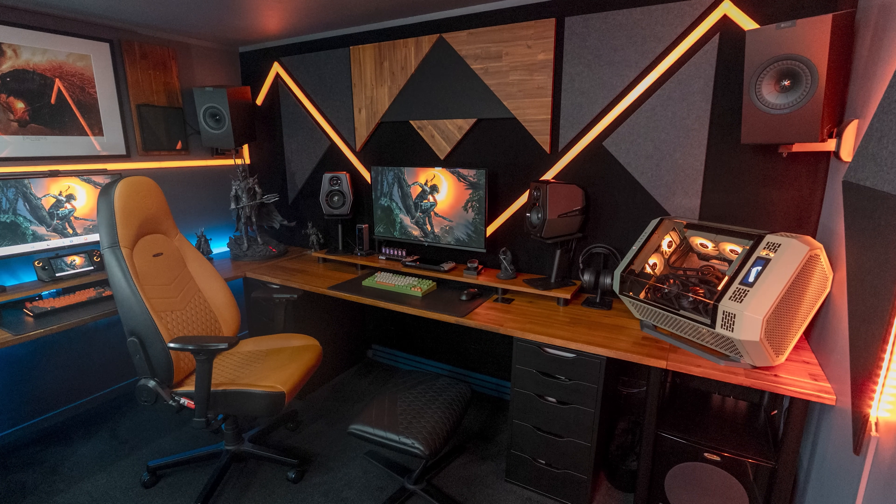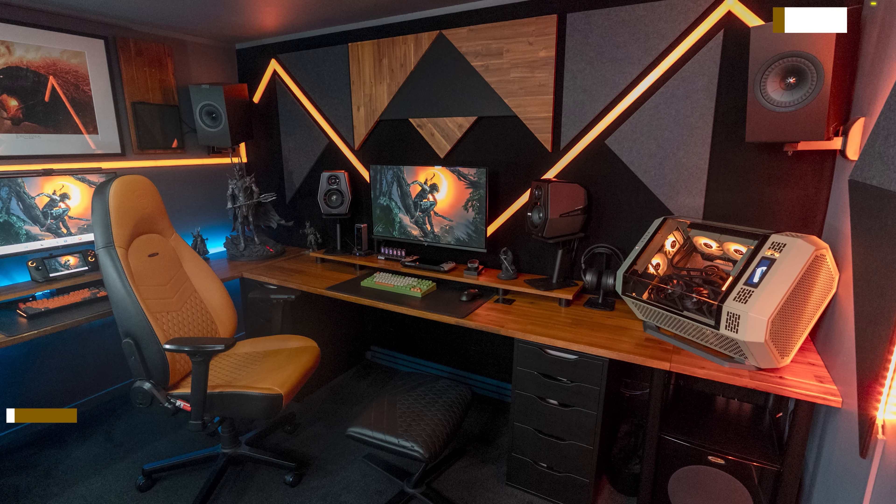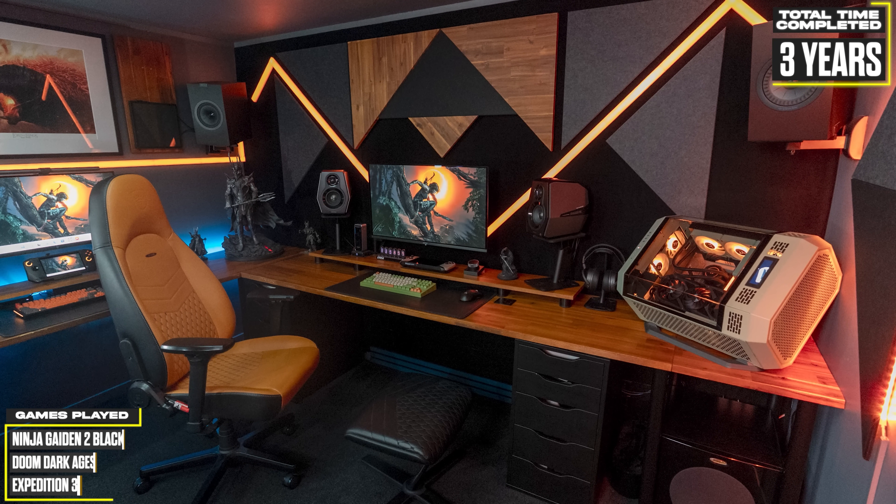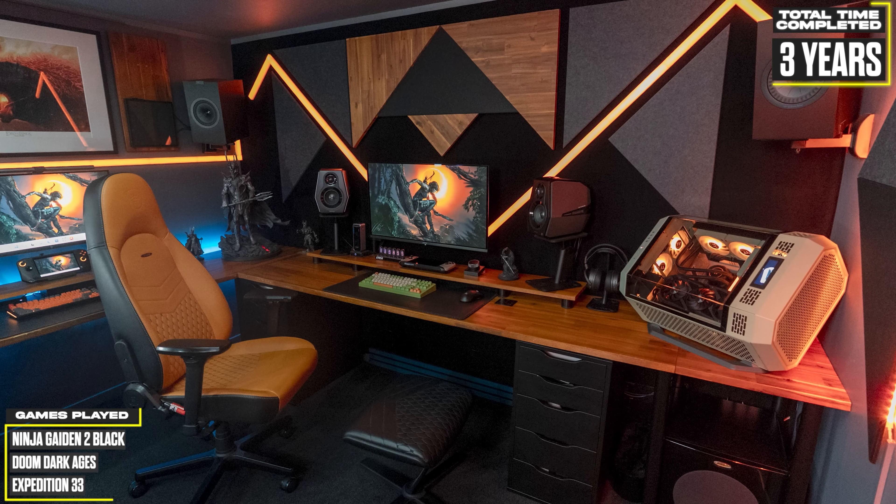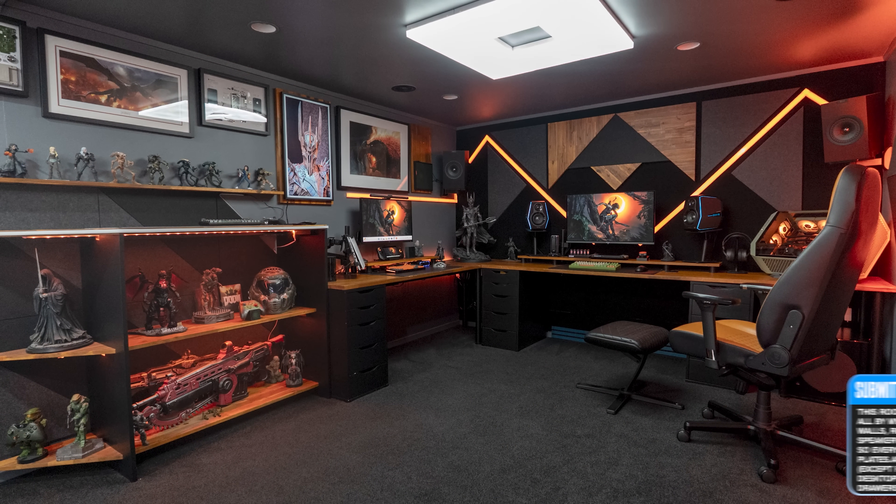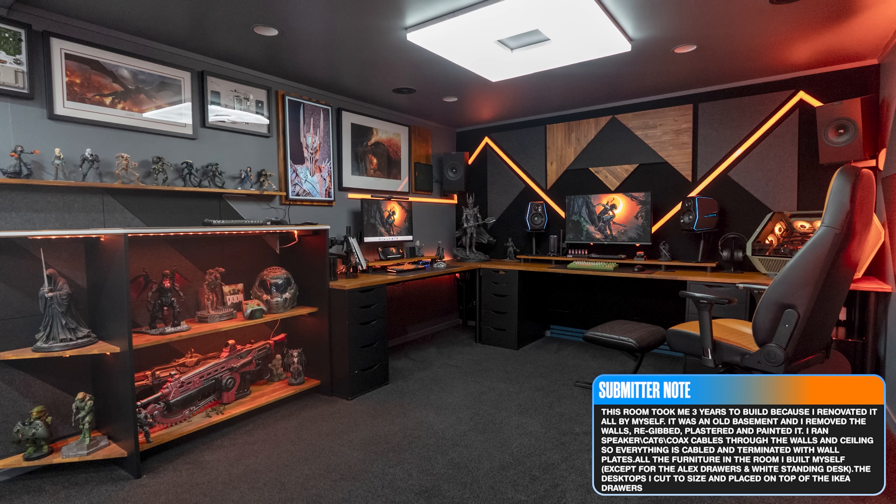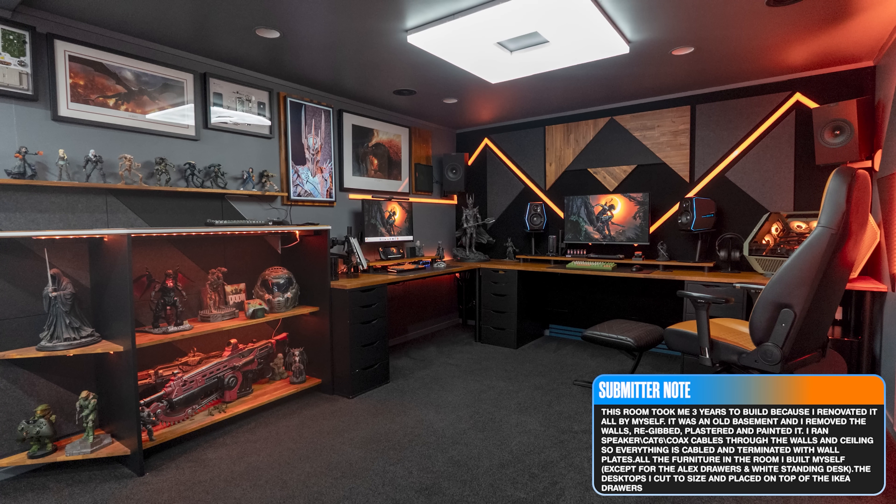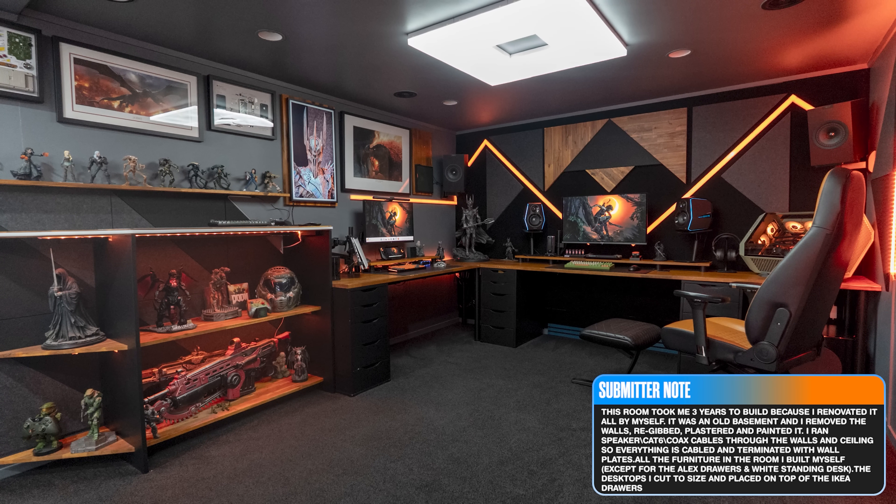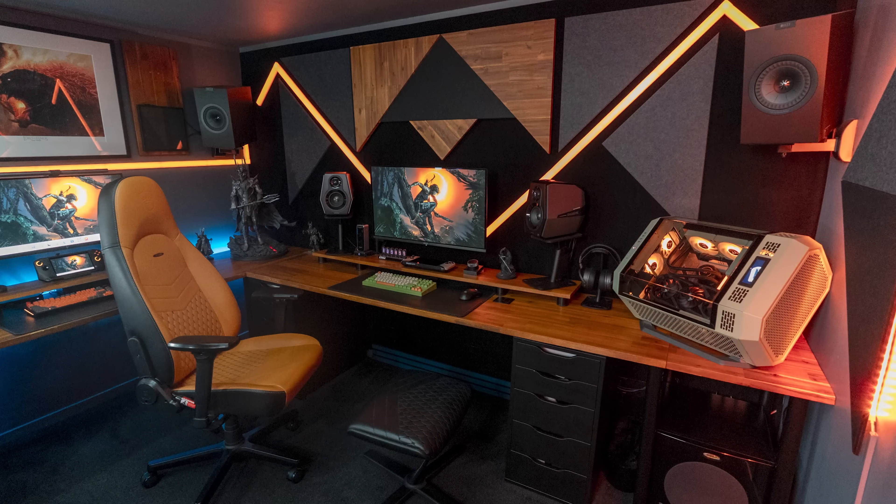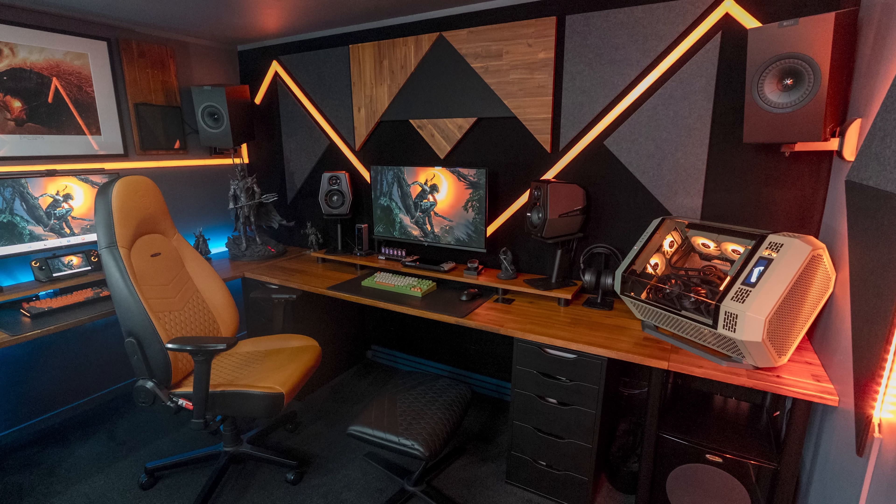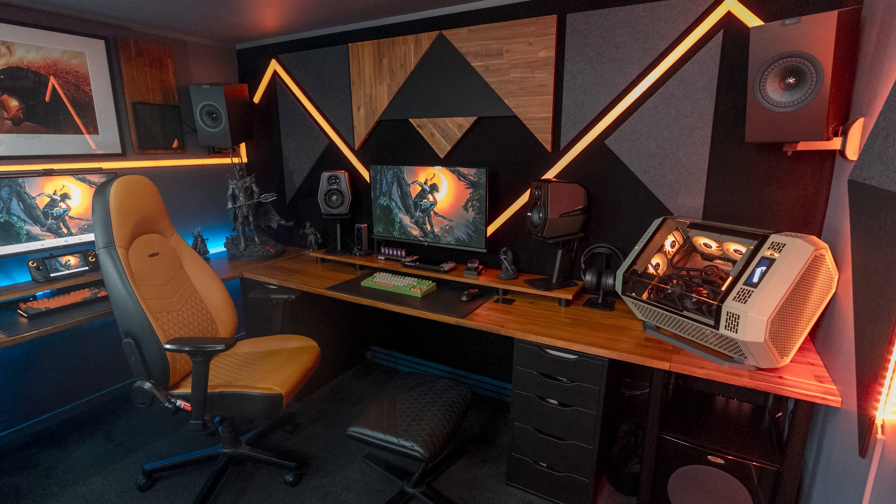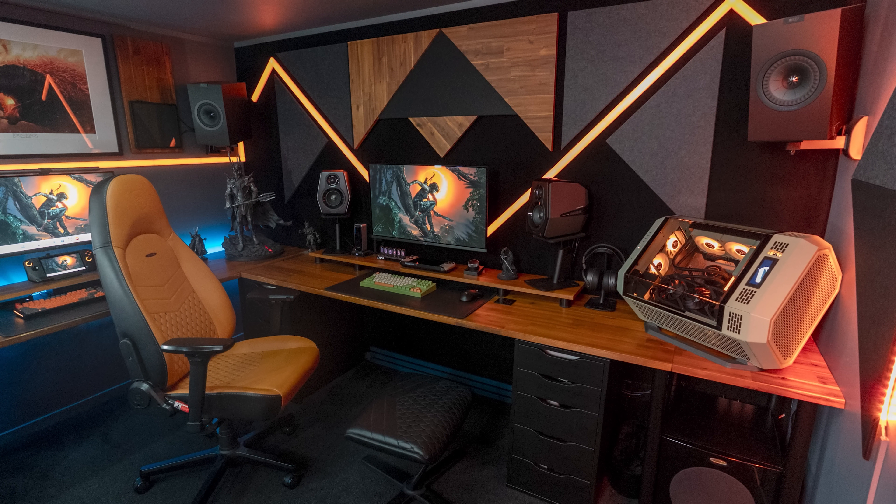Alright, buckle up because up next we've got a returning subscriber, Brent, who is a 49 year old business analyst and content creator from New Zealand who built a whole ecosystem inside his basement. And the cool part is he did it all himself. Ripped out the walls, plastered, painted, ran speaker cables through the ceiling and walls, terminated everything with clean wall plates and all that took him three years to achieve. It might seem like a long time, but like I said during the previous setup, it's all a process.